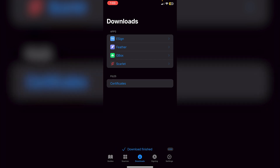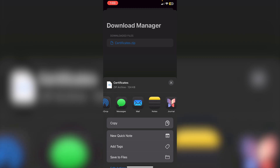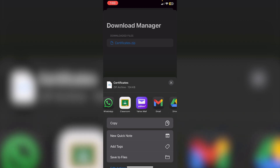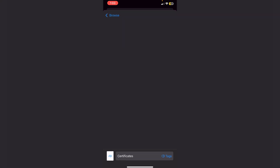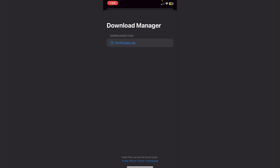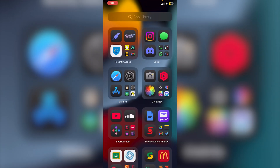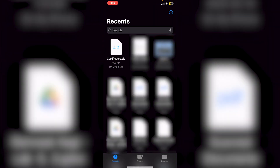To import a certificate, go back into the Portal app, scroll down, and you'll see Certificates under Files. Click on that — you'll see 'Download Finished.' Click on the file, then choose Save to Files and save it. These files can also be found under On My iPhone > Portal > Downloads.